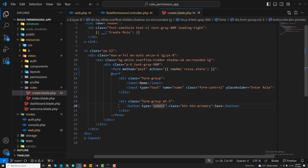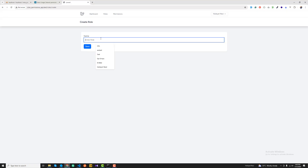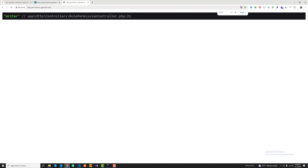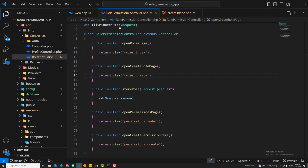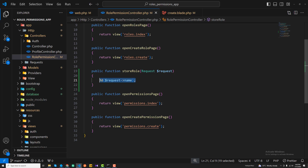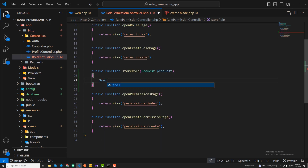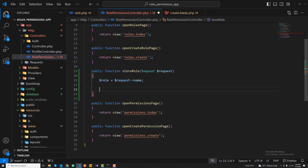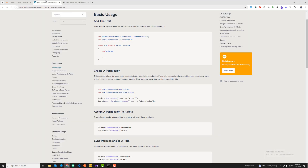I'll set the role to 'writer' and click save. We can see it appearing in the controller — we're successfully receiving the role from the request. Now I want to save this role into the database.